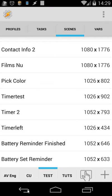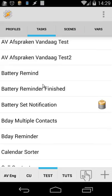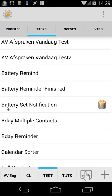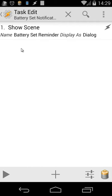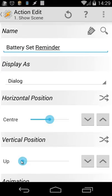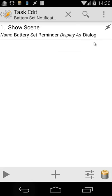So those were the scenes that I use. Now our task. So the first thing is you will see here battery set notification. I used also an icon because I'm triggering that inside Zooper. So the battery set notification is just a trigger. It's very easy. Let's open that. We're going to open our scene battery set reminder display as dialogue. Also I set the vertical position up because my keyboard will pop up when I type something.